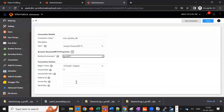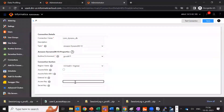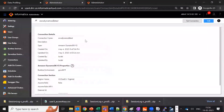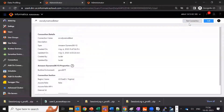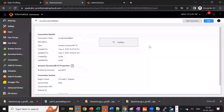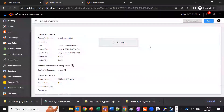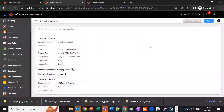I am using access key and secret key currently. If you are using assume role, then you can provide those details here. I have already created one connection — this is my DynamoDB P2 connection. And once we test this — yes, the test connection is successful.